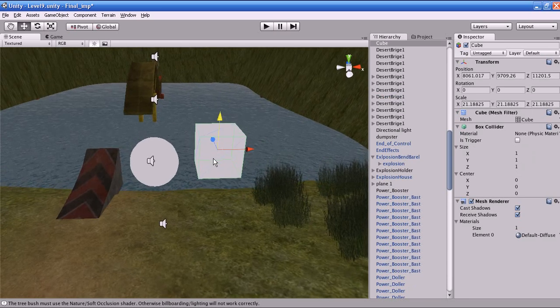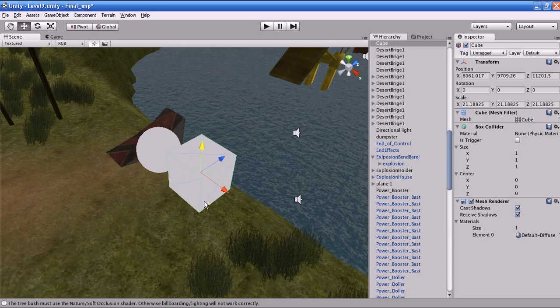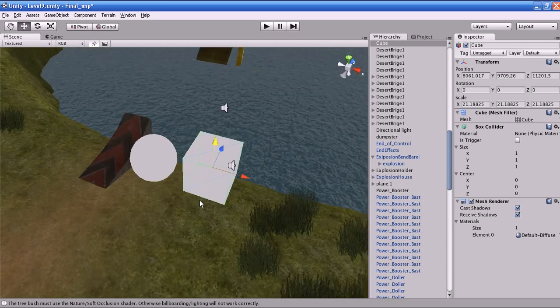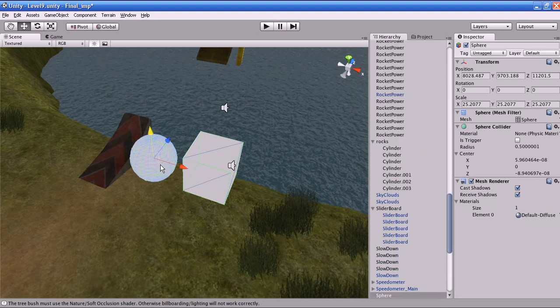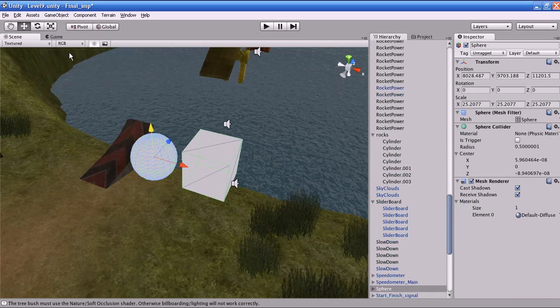Now I'm going to make the cube a child of the sphere. This is called the parent-child relationship. The parent-child relationship concept is very important in the animation field — it is used in each and every department. To do this, first select the child object, that is the cube, then hold the Control key on Windows or the Command key on Mac, and select the sphere. Go to Game Object and select Make Parent.